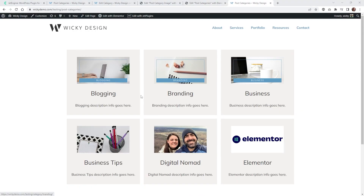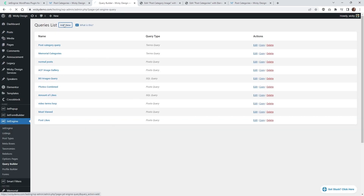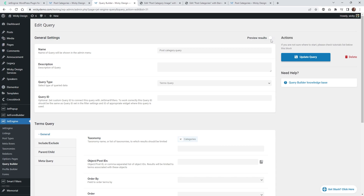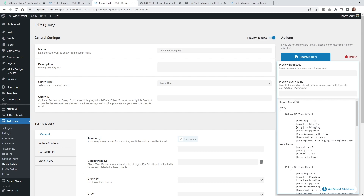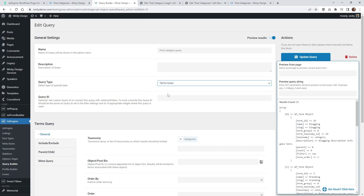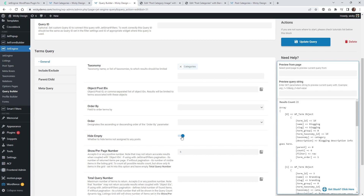Now I'm going to show you how you can add more advanced functionality into your feed. Jump over into JetEngine and your Query Builder. You can go ahead and click Add New. I'm calling this one Post Category Query. I recommend turning on the Preview Results button, because it will show you in real time exactly how many results you have — in this case 20 blog post categories.